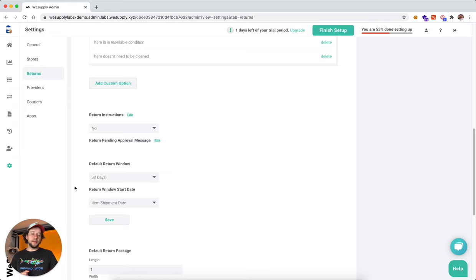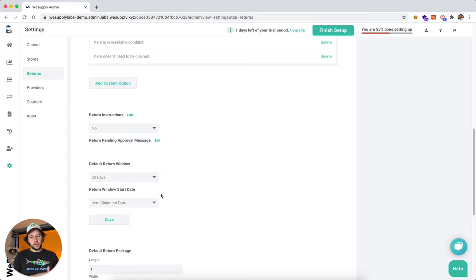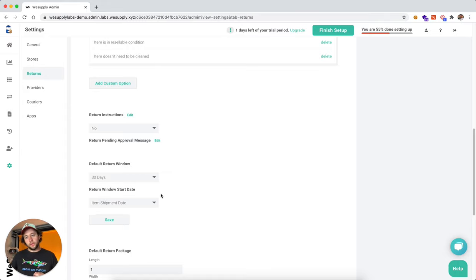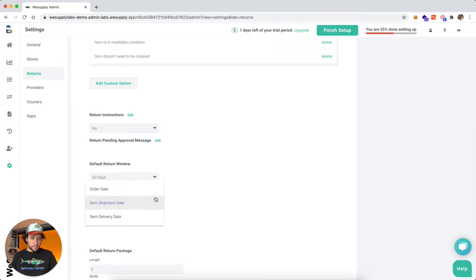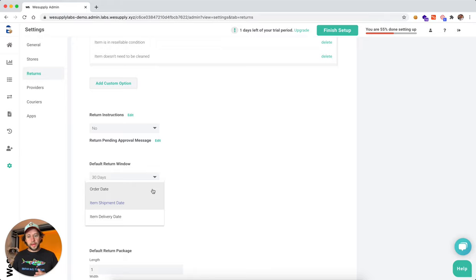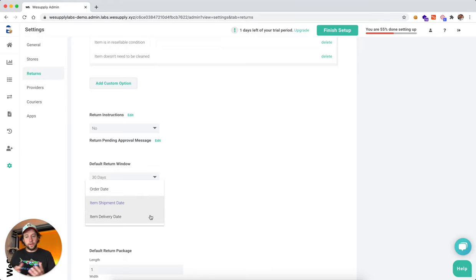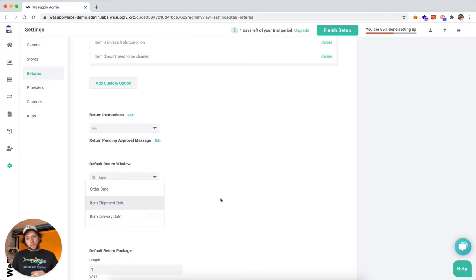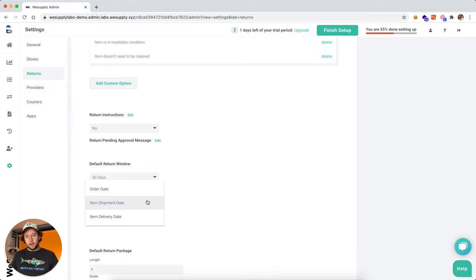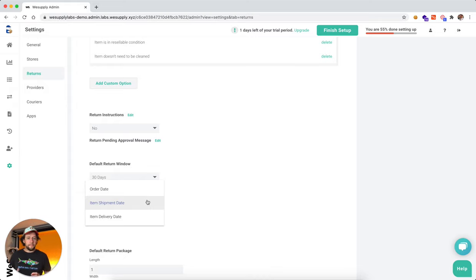And the next option is the return window start date. So when are you actually starting to count those 30 days from? And we give you all the options here. So when the order is placed, when the item is shipped, or when the delivery is, when the package is actually delivered.